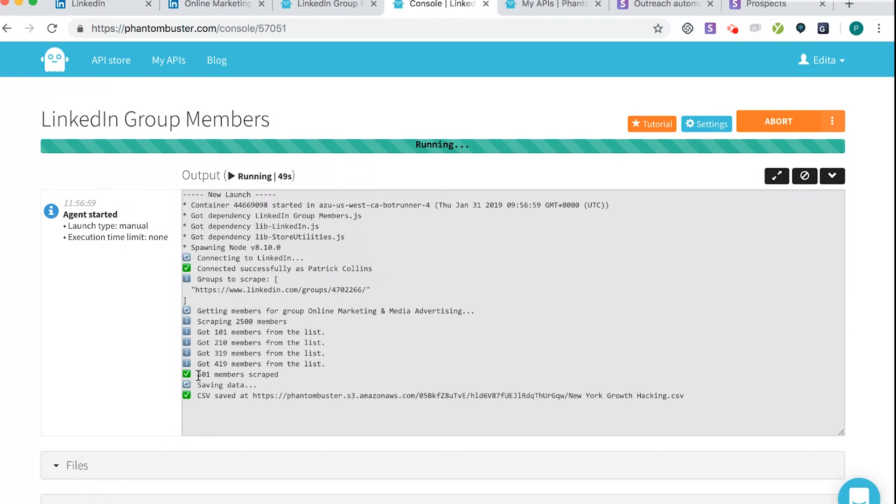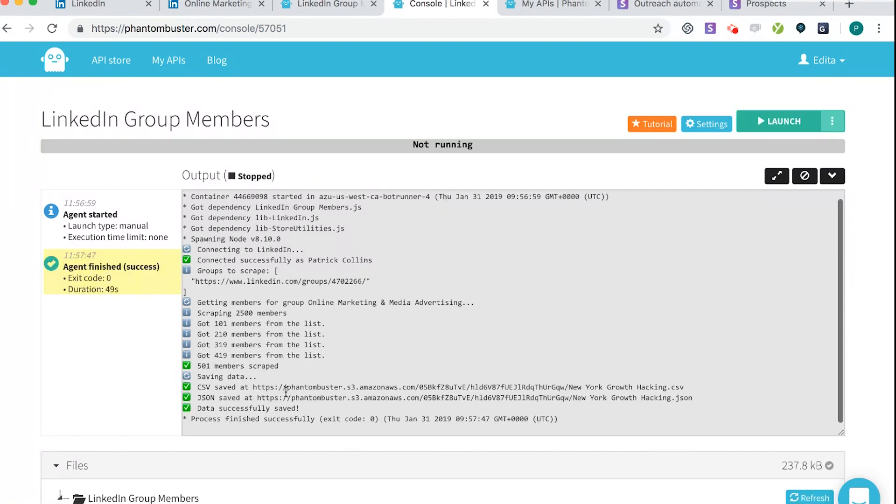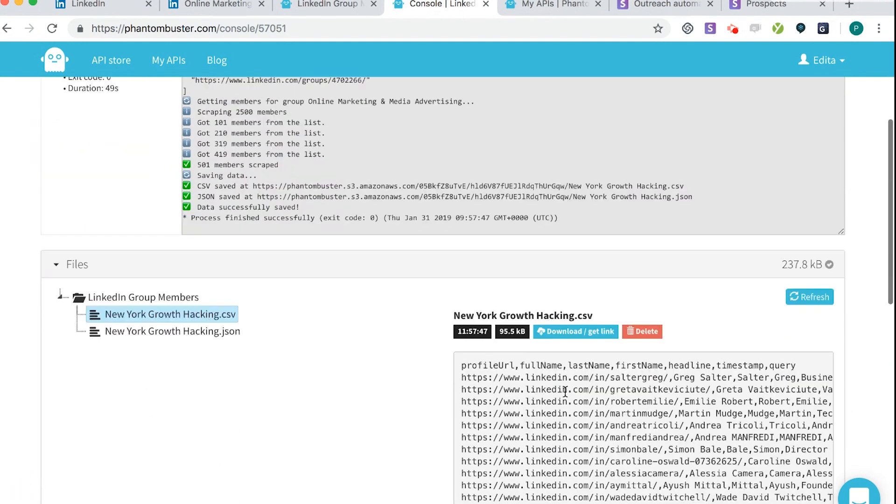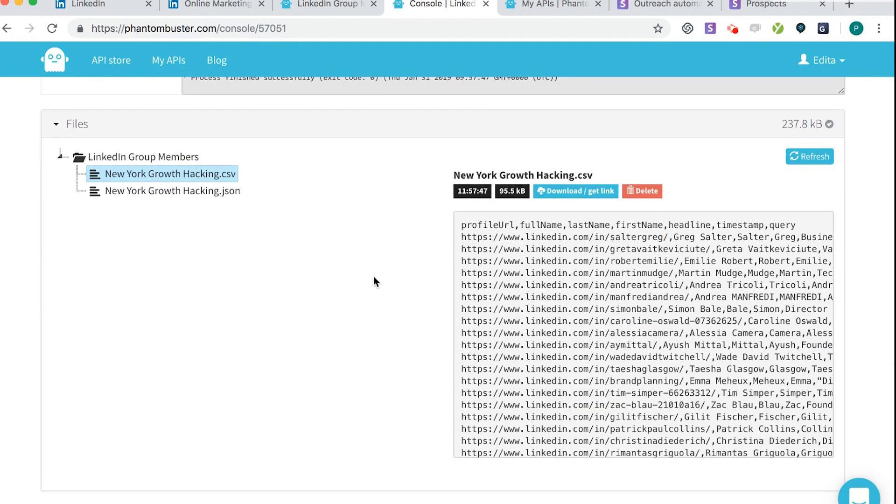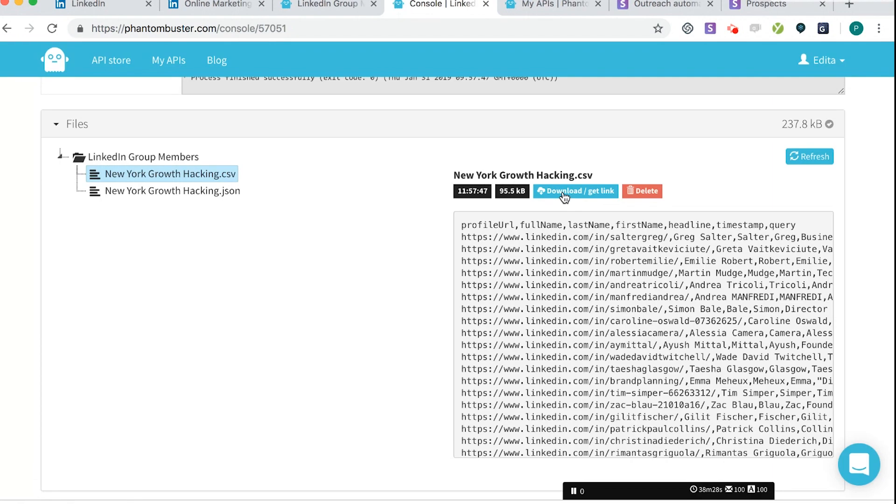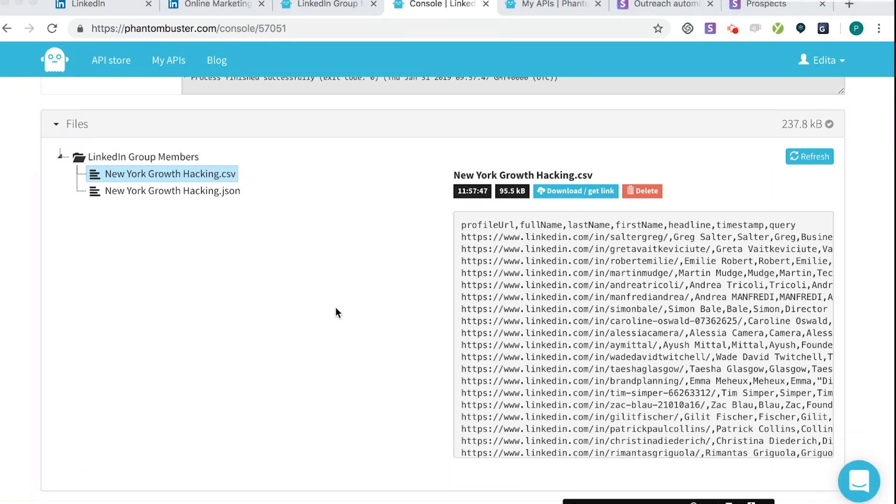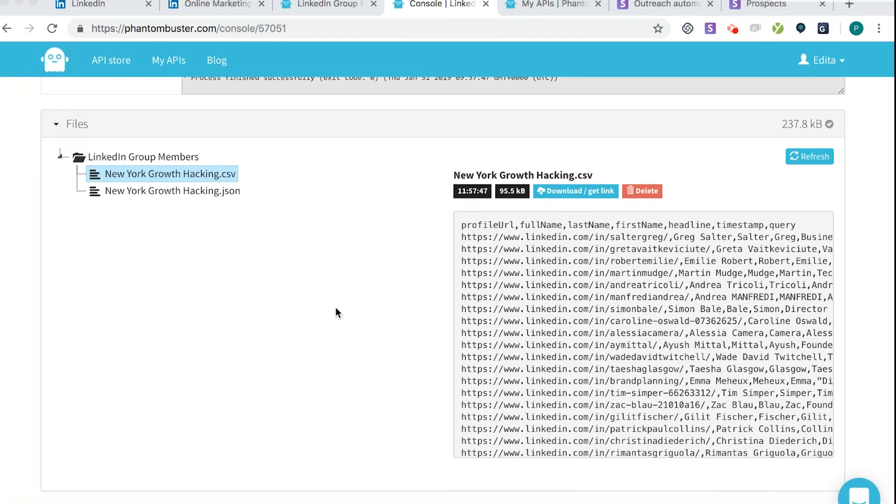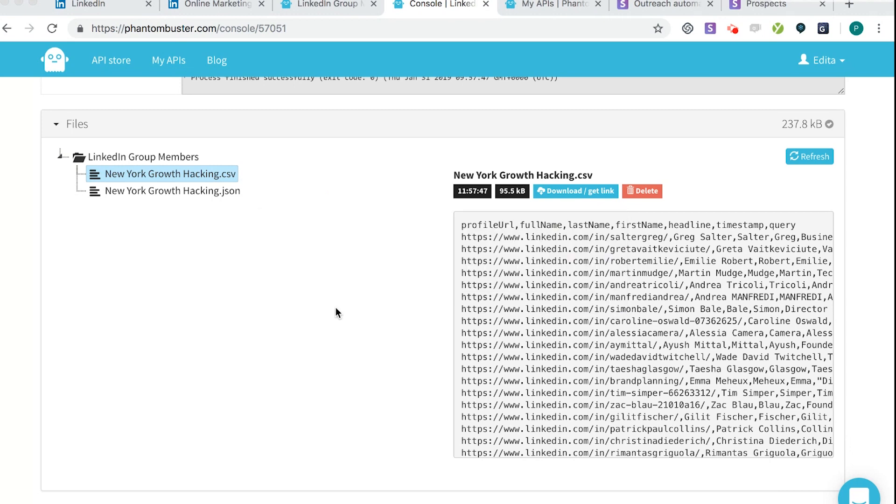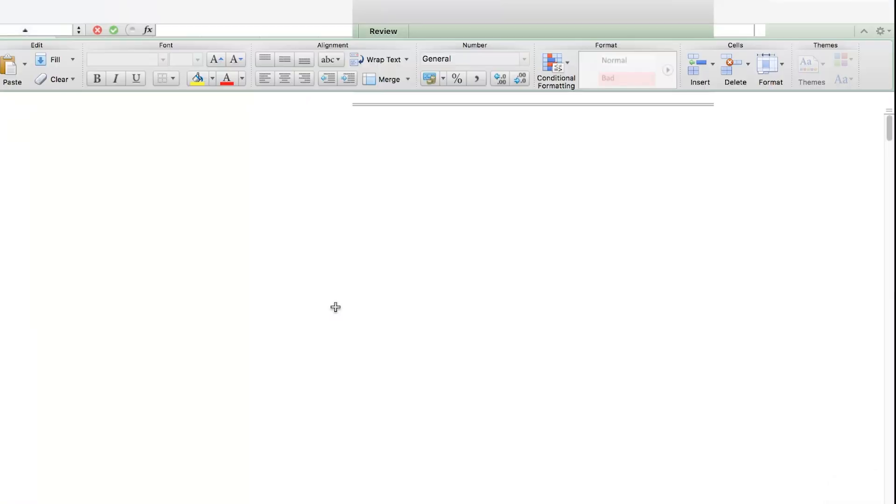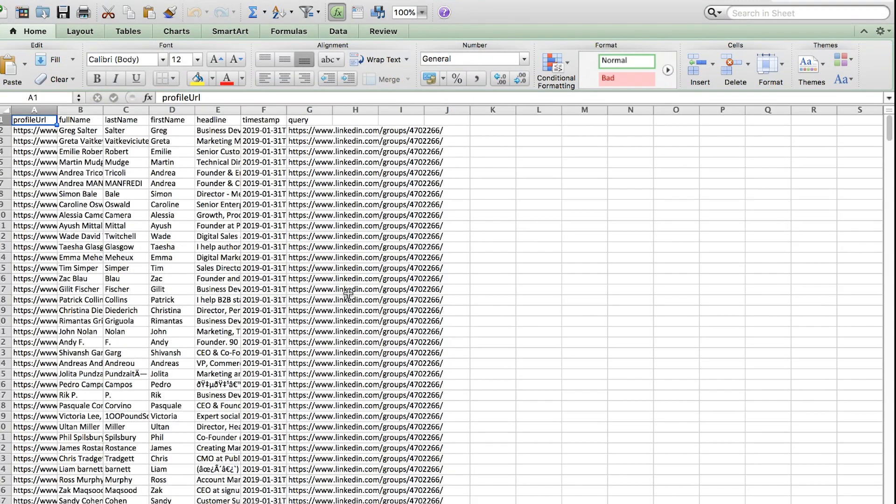Perfect. So as you can see, 500 members scraped, that took something like 49 seconds, really quick. And you can see what happens here. So if we click Download, and we open this up. So here we go. So these are the results we're going to see of people once it loads up. And as you can see, profile name, name, last name, first name, headline, timestamp, query, that sort of thing.